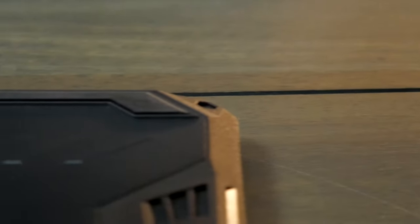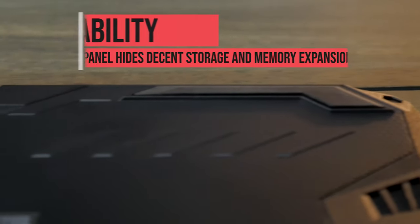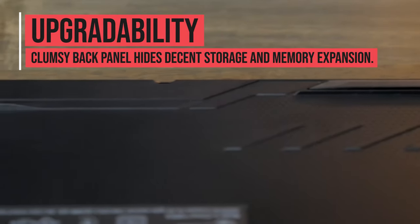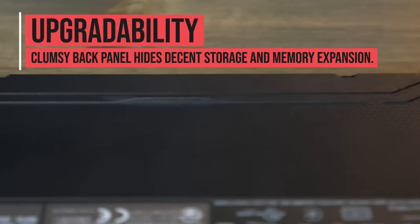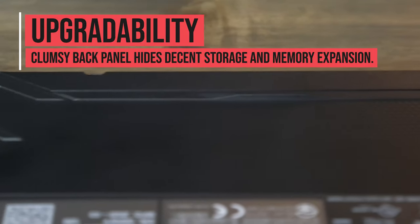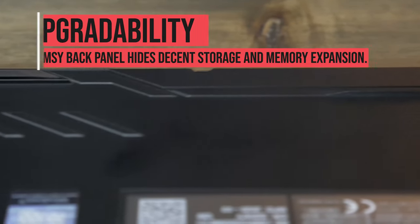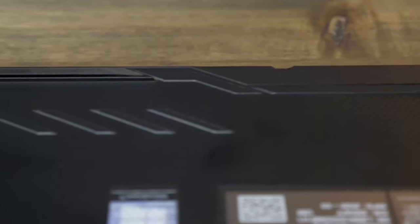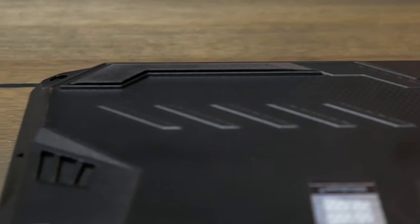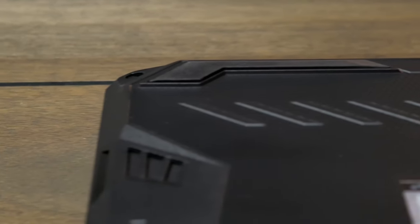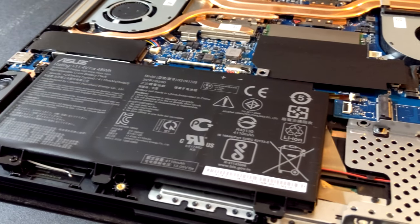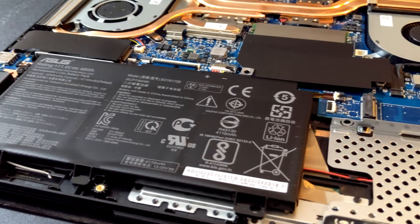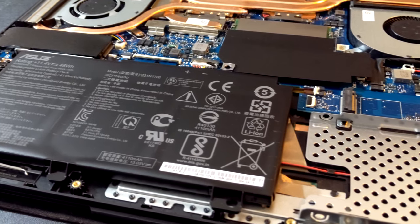This isn't the easiest laptop to get into, and that's a shame because it gives plenty of upgrade options for the future should you wish to do so. Different models come with different specs, so your particular model may vary, but mine came with an empty slot for memory, a 2.5 inch drive, and an M.2 drive as well.